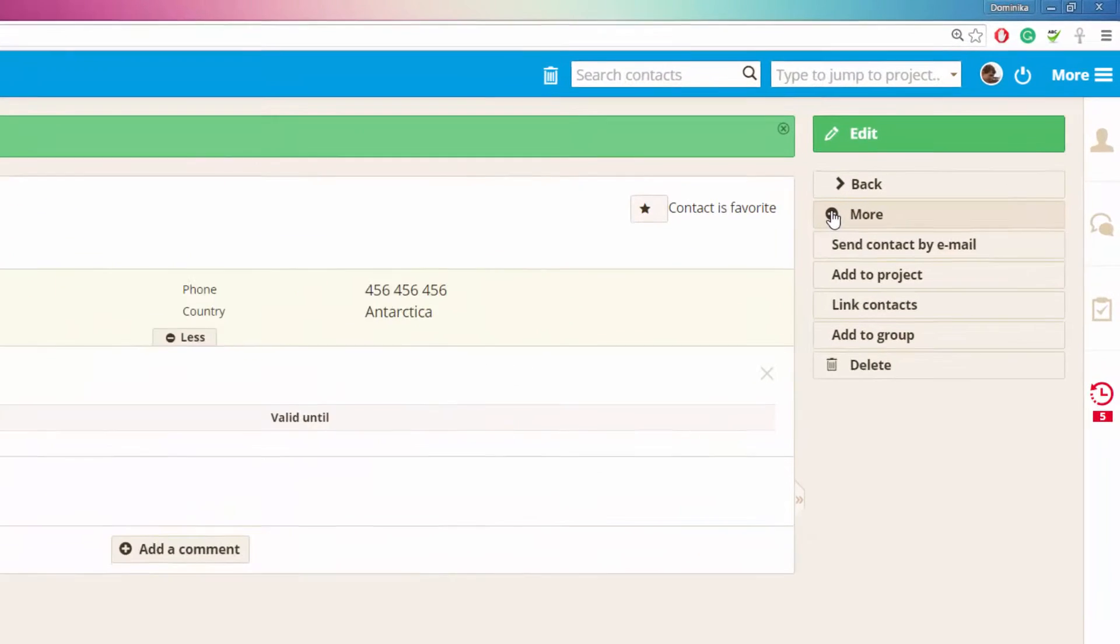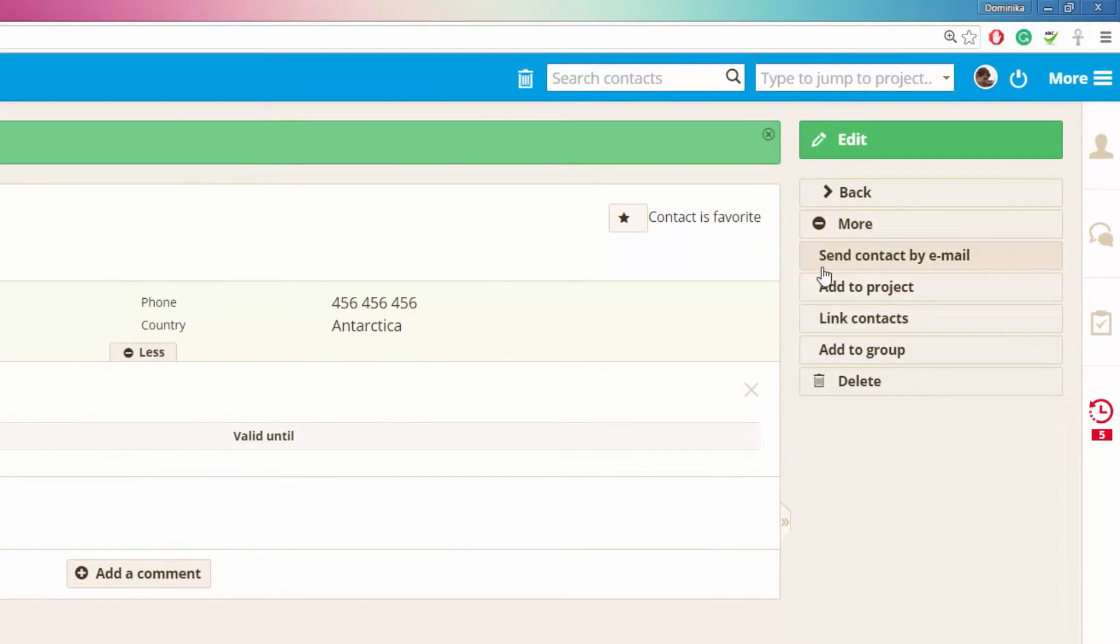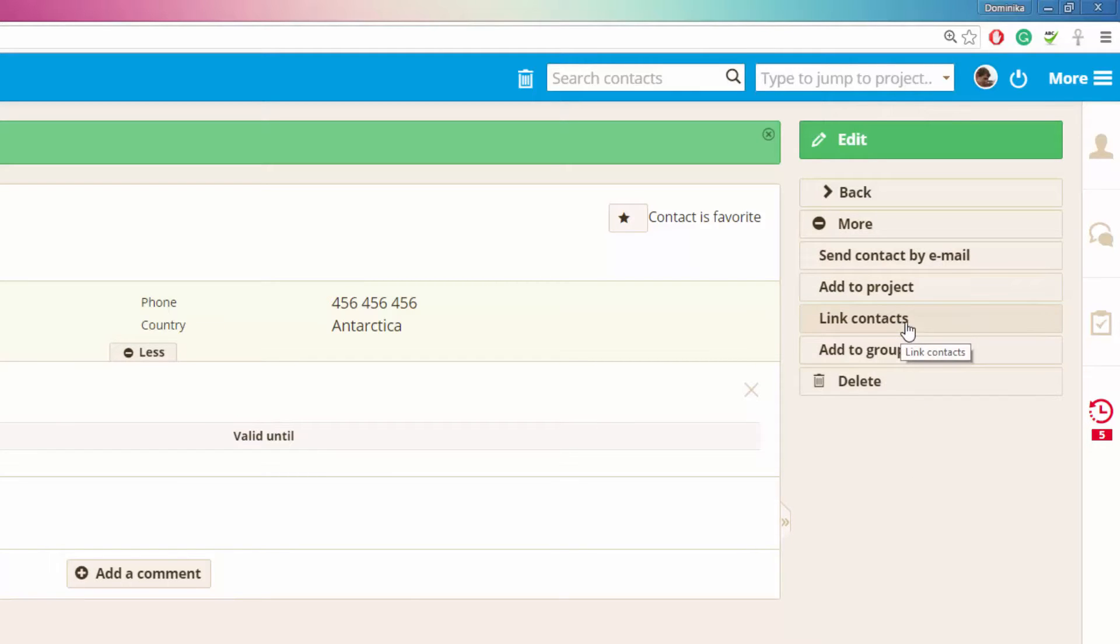You can also add contact to the project, link two contacts together, and add contact to a group of contacts or you can delete it over here.